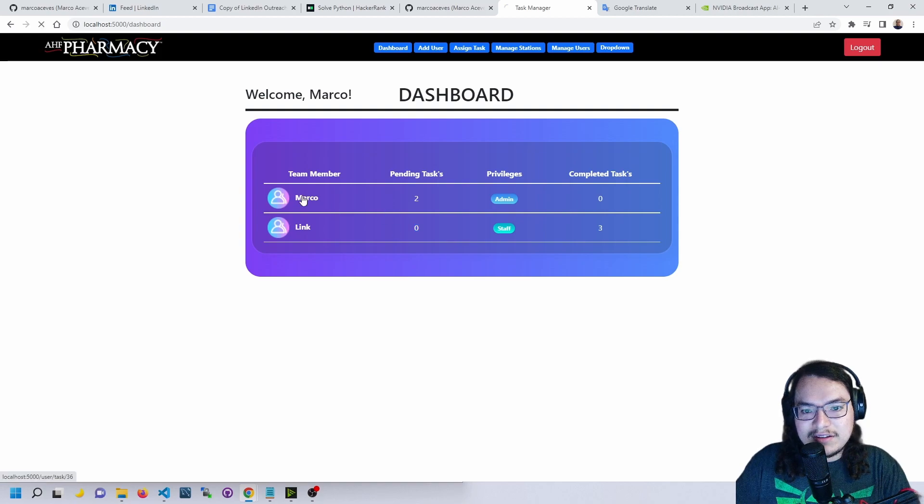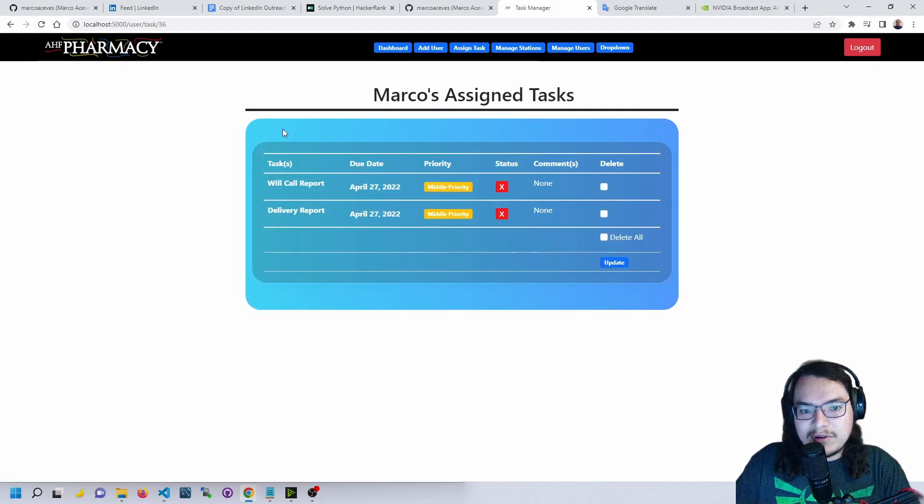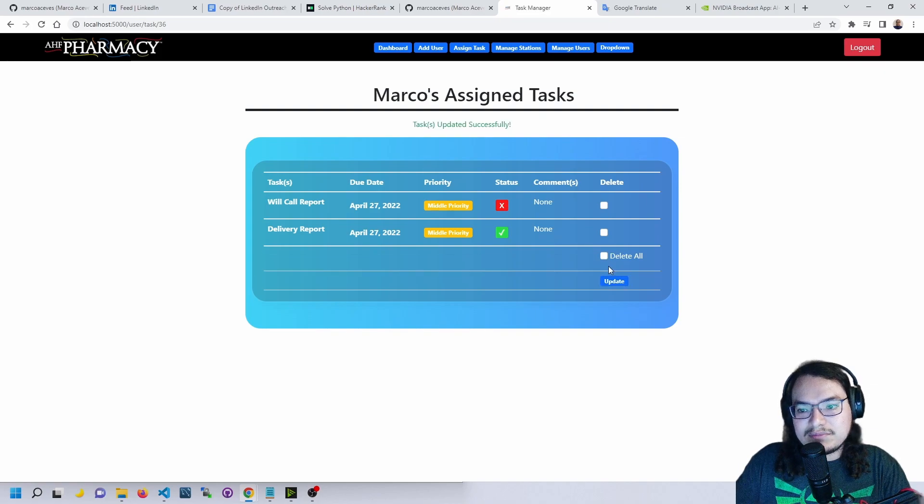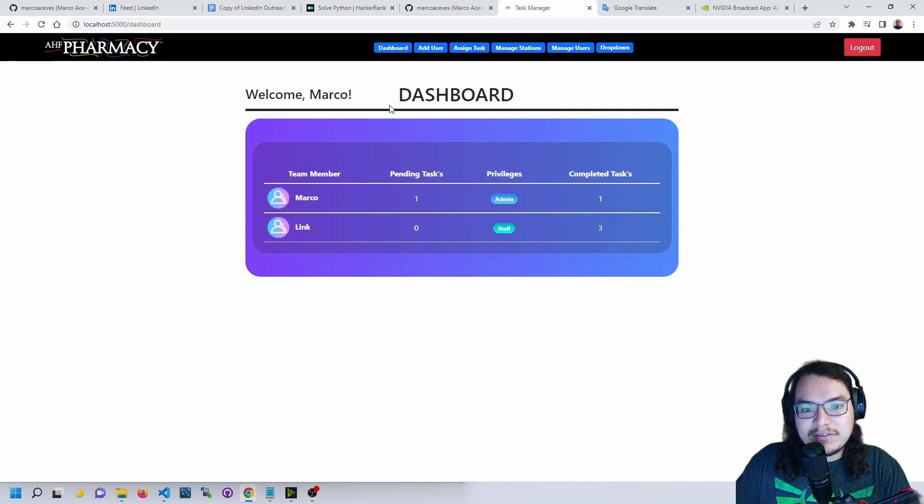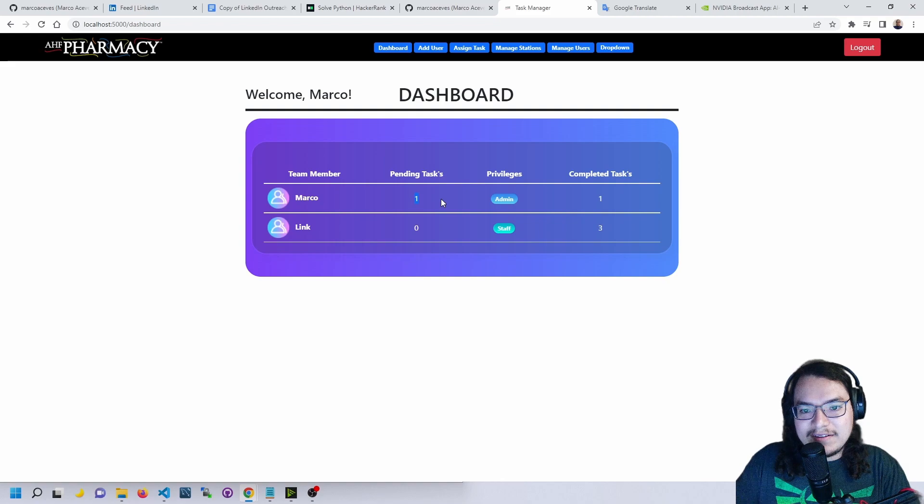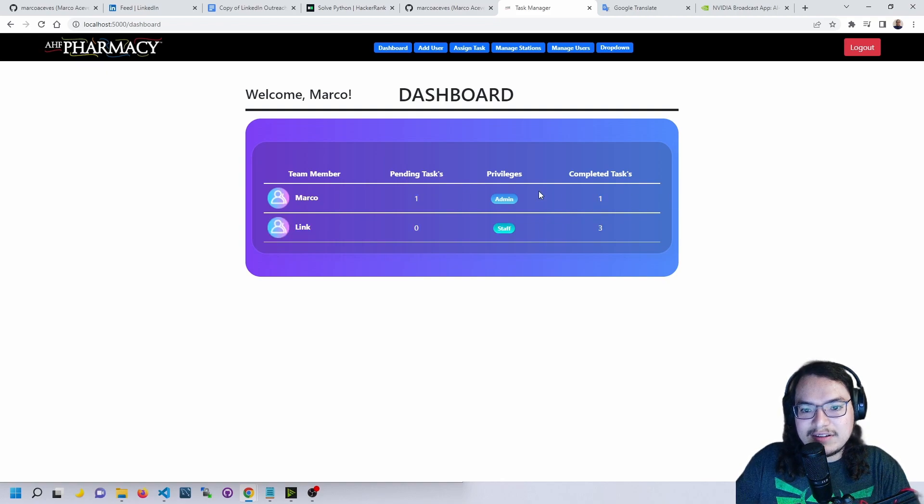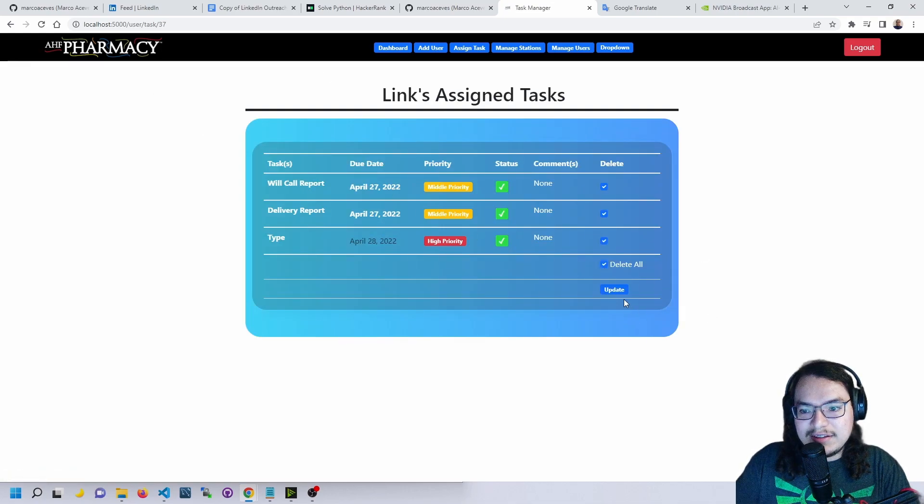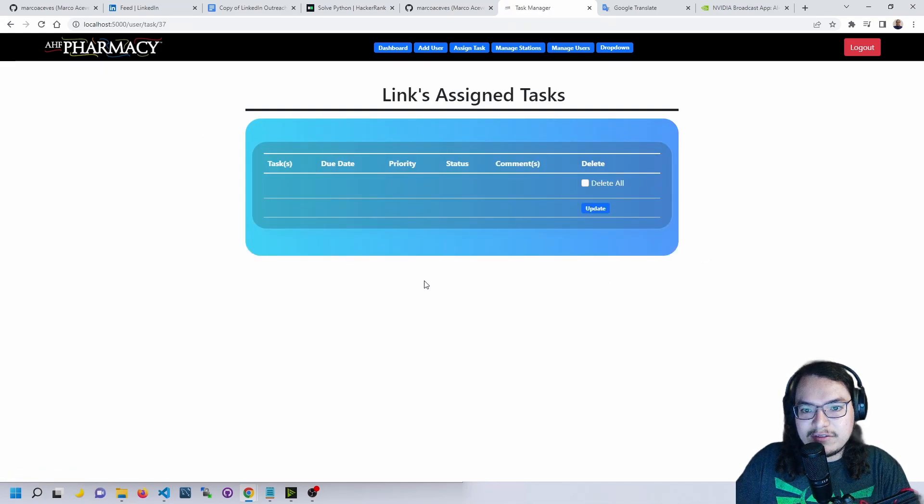If we go back here, now it shows that they completed three tasks and they don't have any pending tasks. Now I'm going to my page, update one of my tasks. Updated successfully, and now we have one pending task and one completed task. We're also able to go in here and delete all of our tasks or all of any user's tasks.